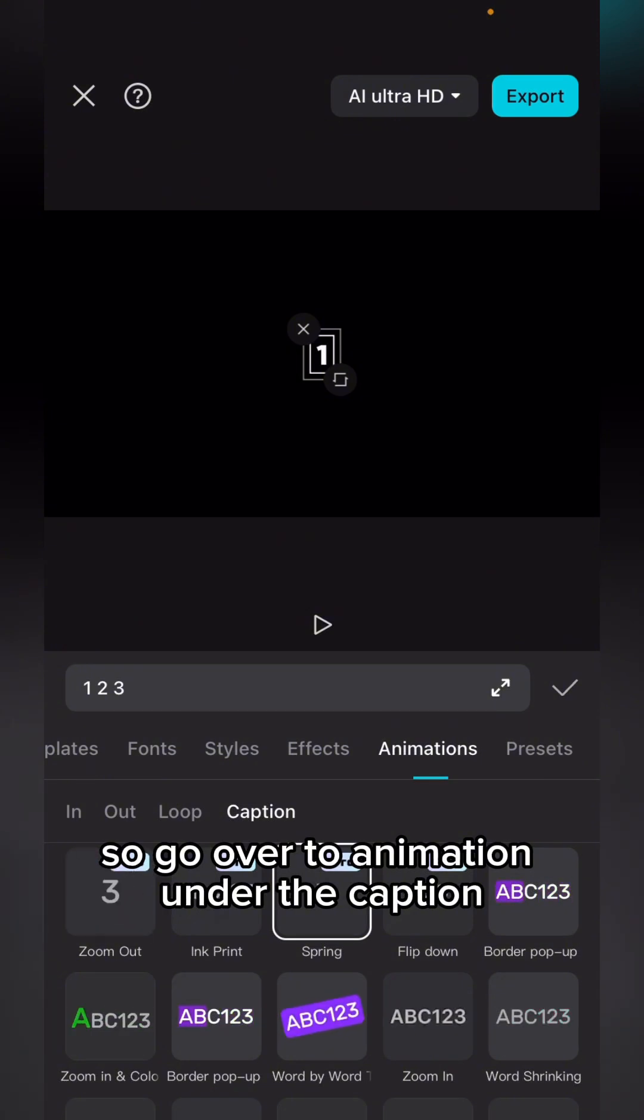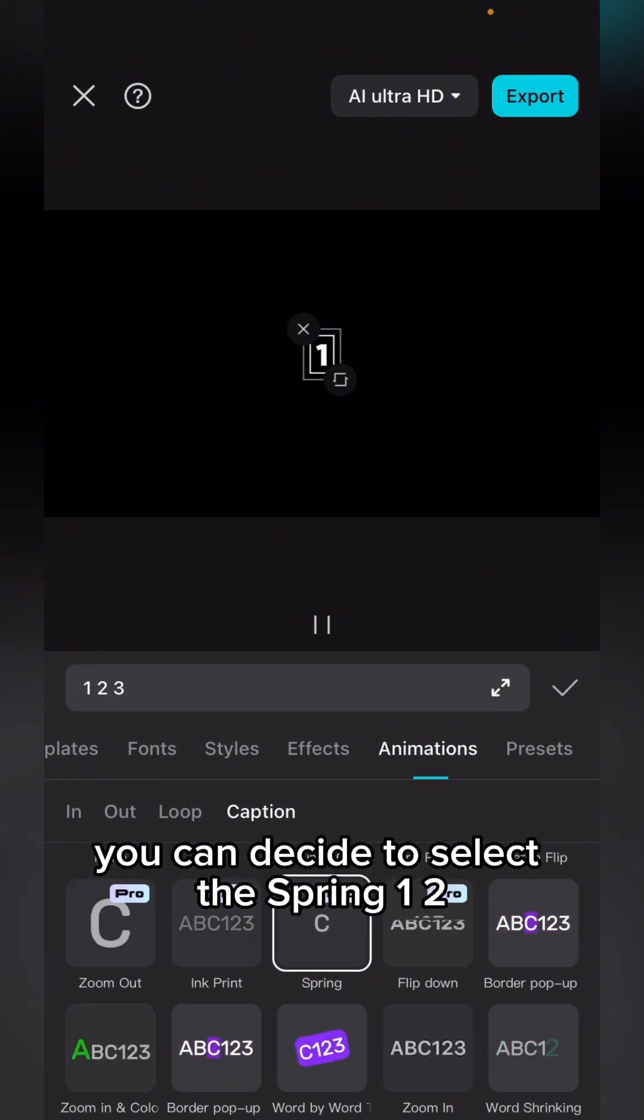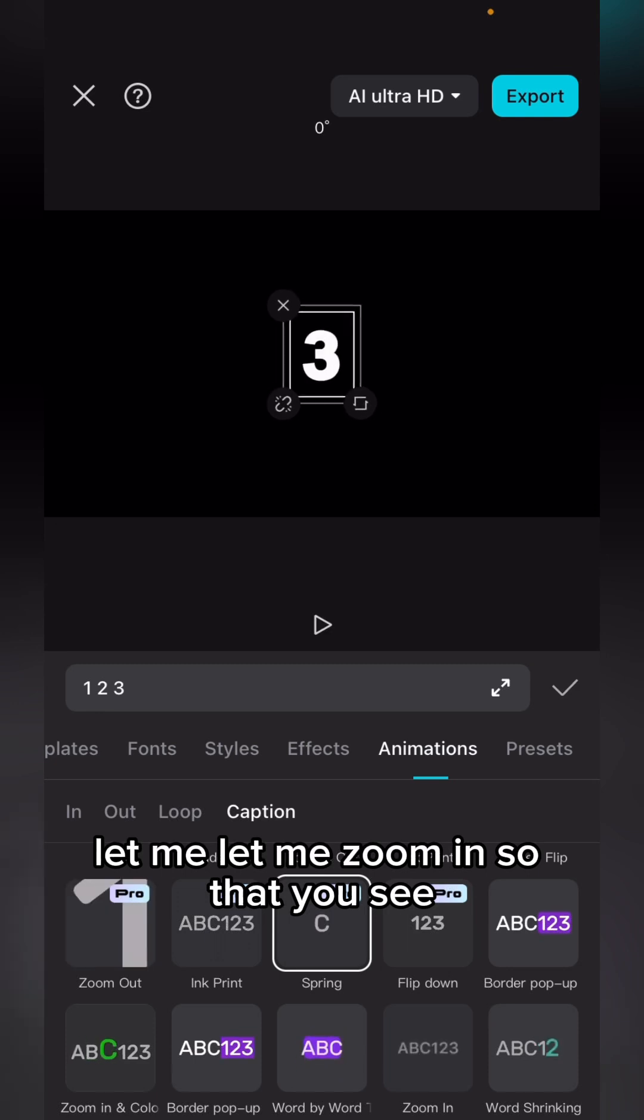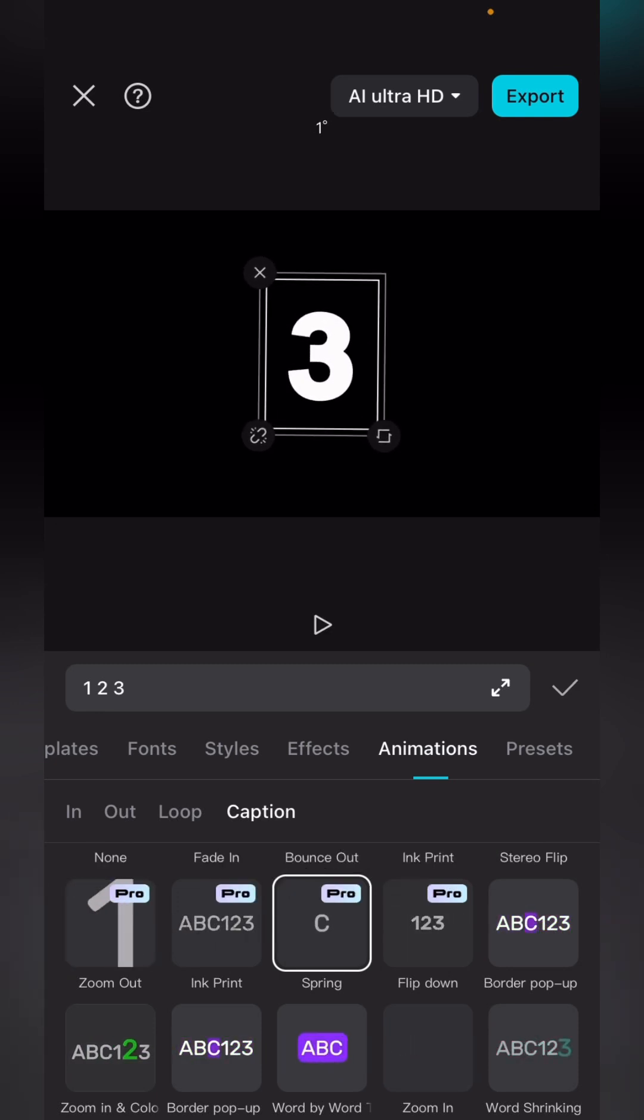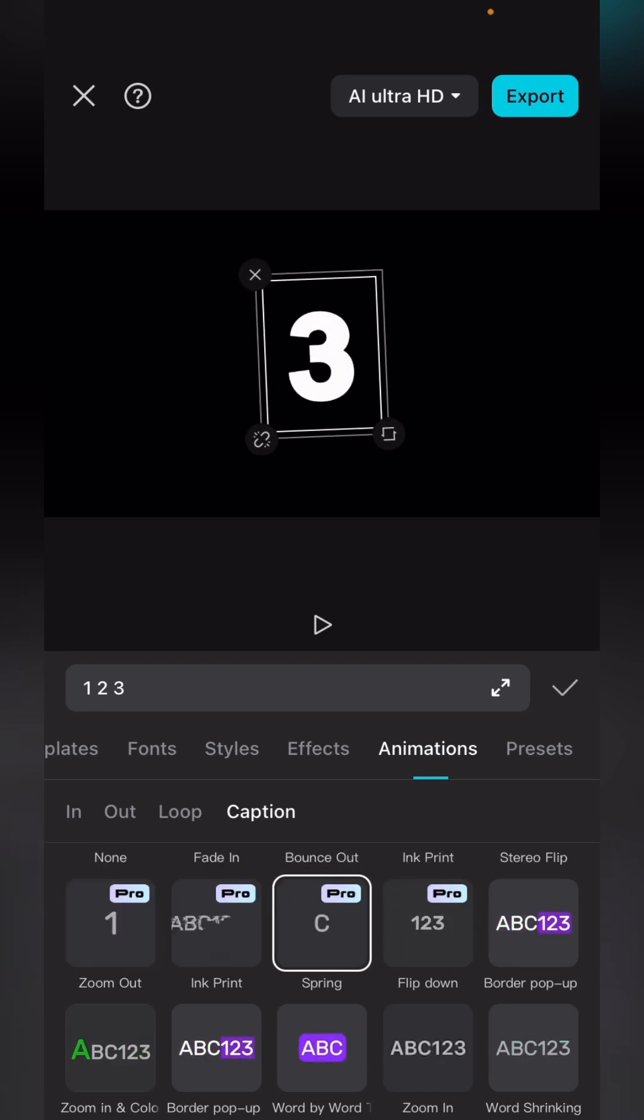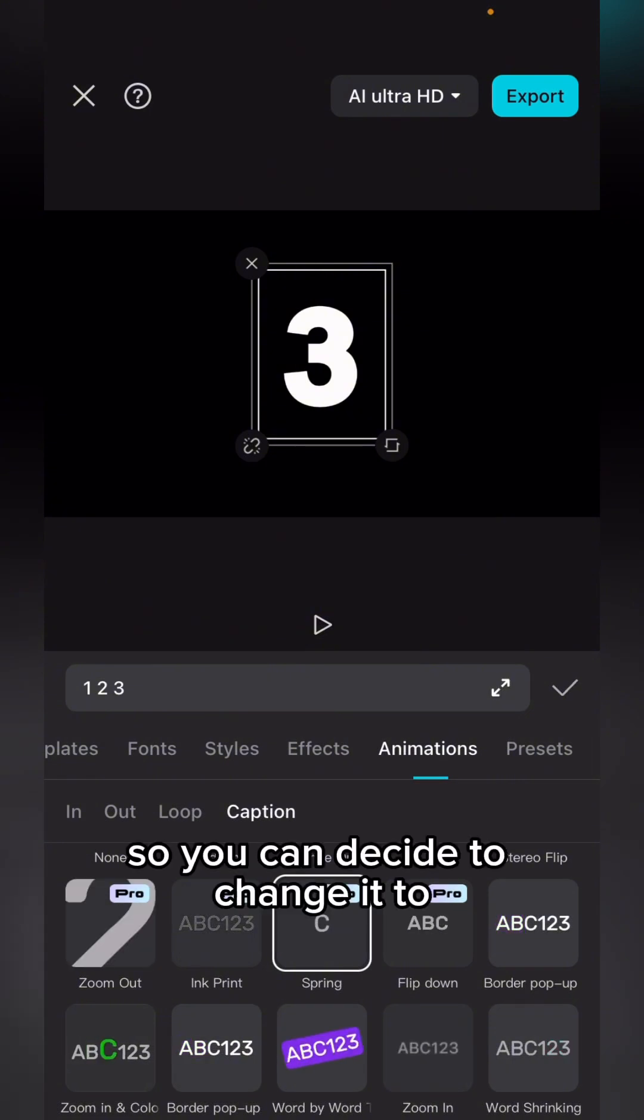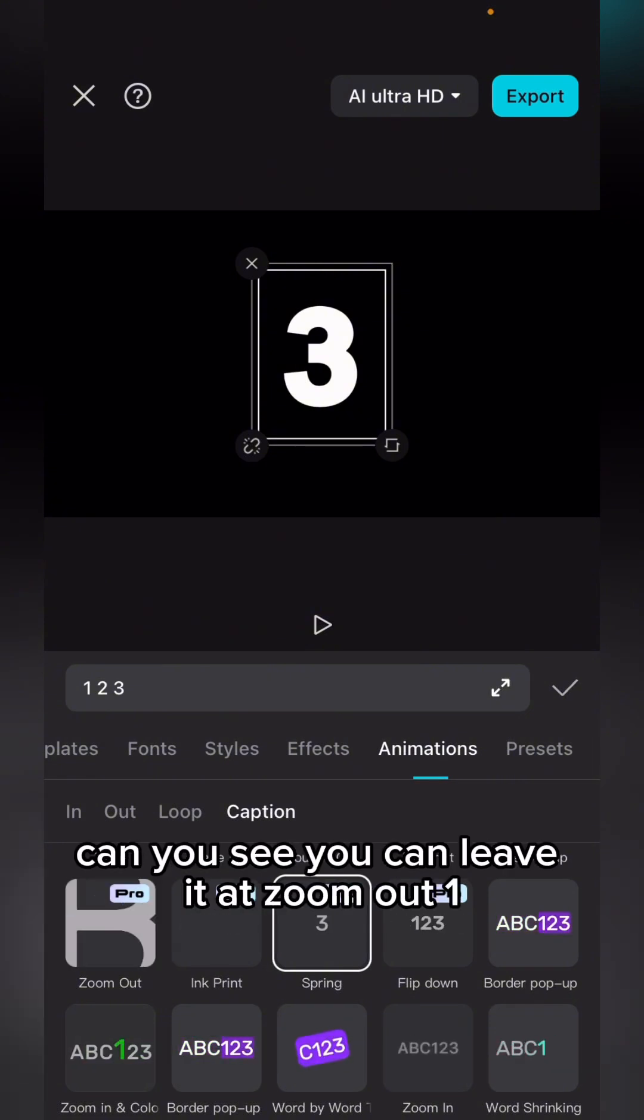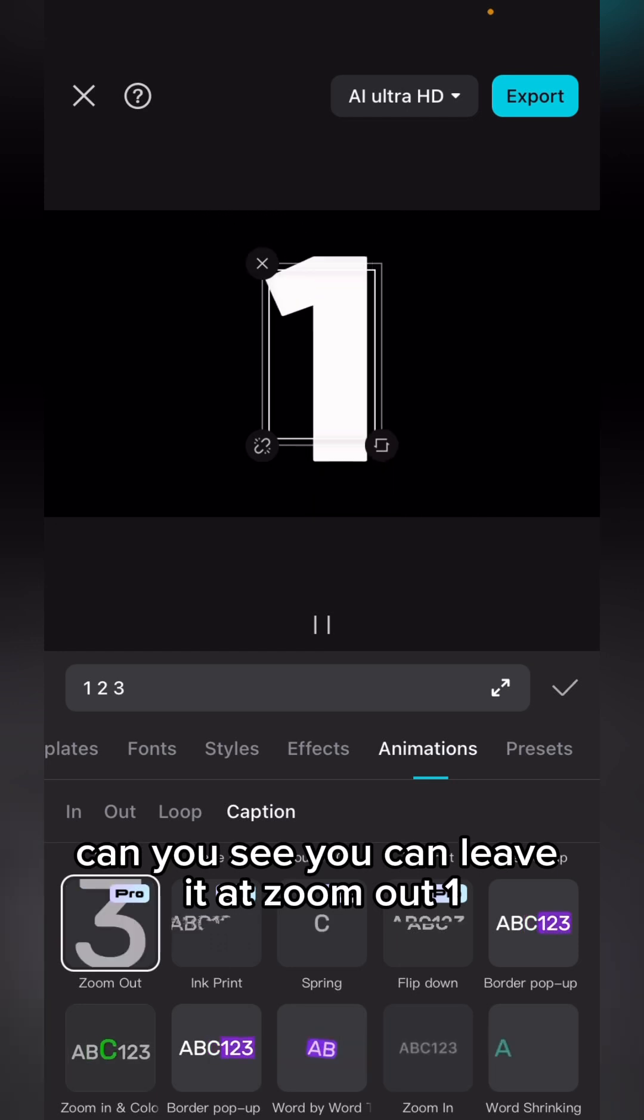Under the caption, you can decide to select the spring. One, two—let me zoom in so you can see. You can decide to change it. Can you see it's under three? You can leave it at zoom out. One, two, three, good.